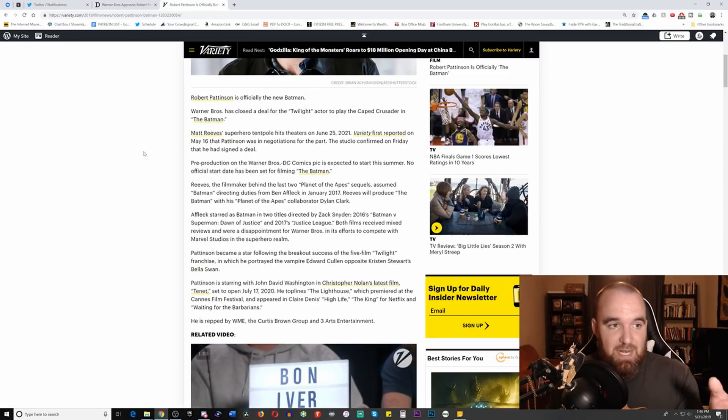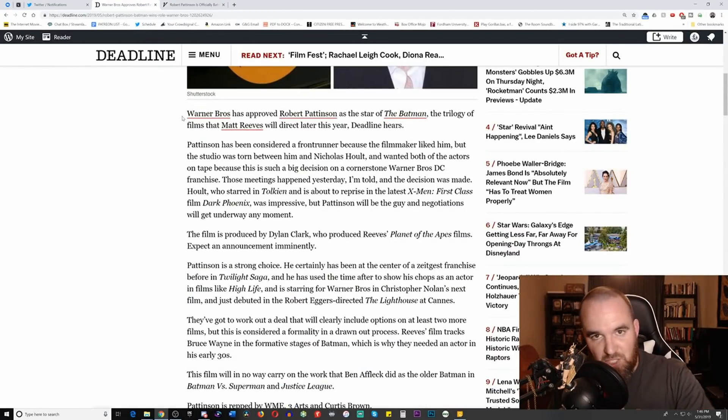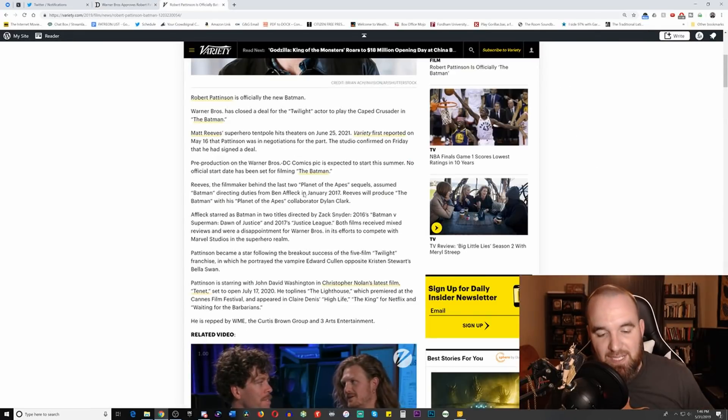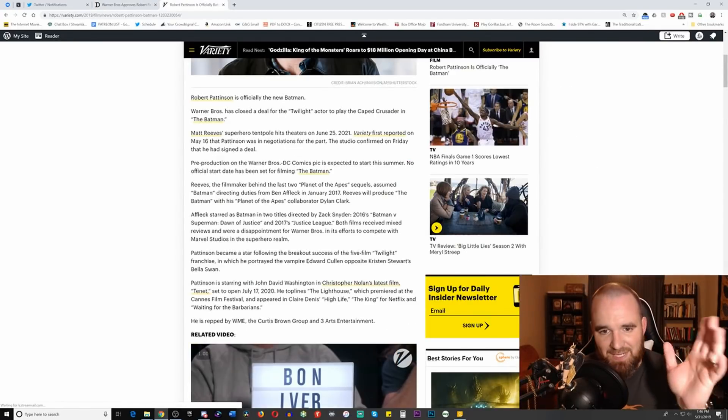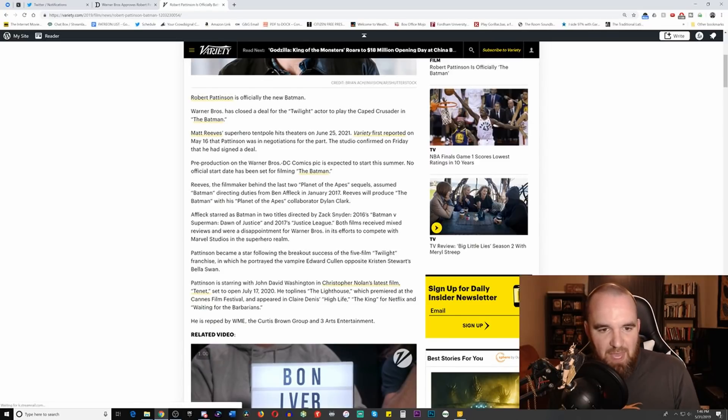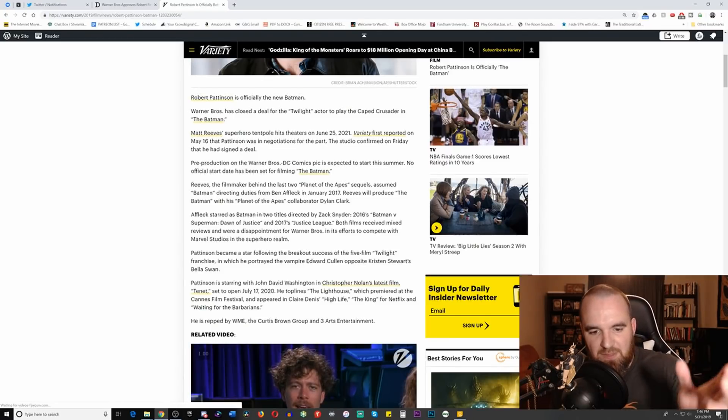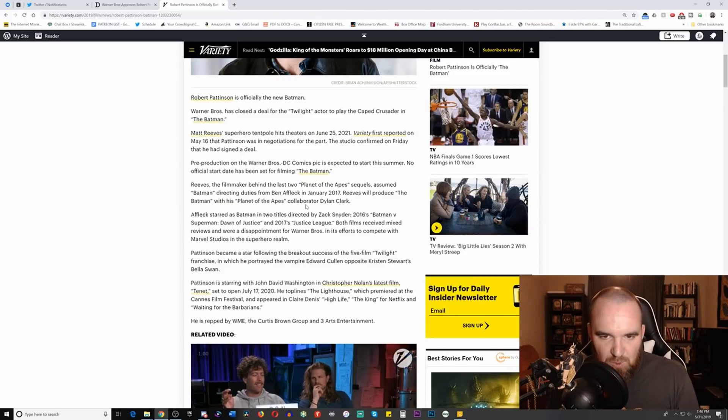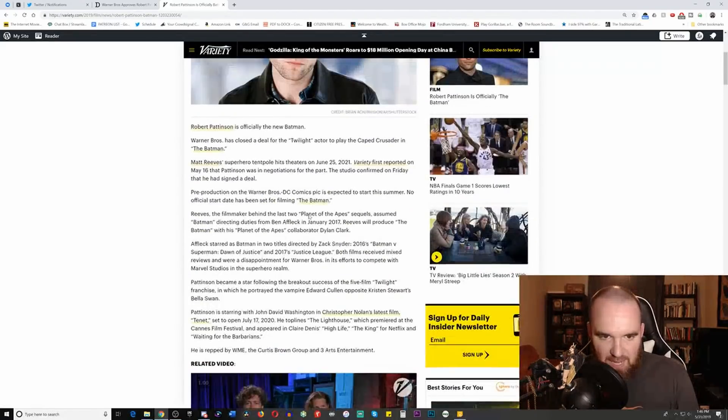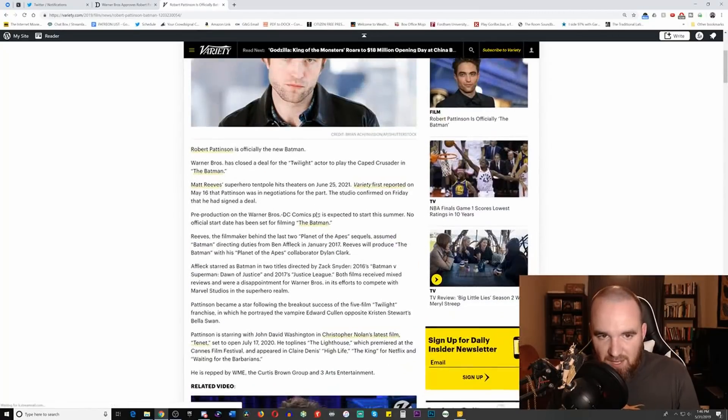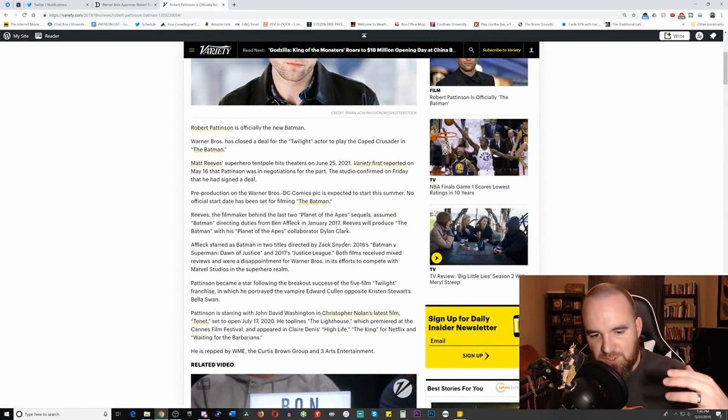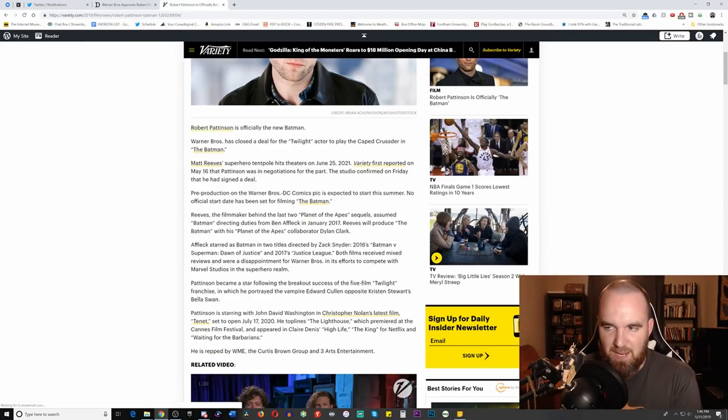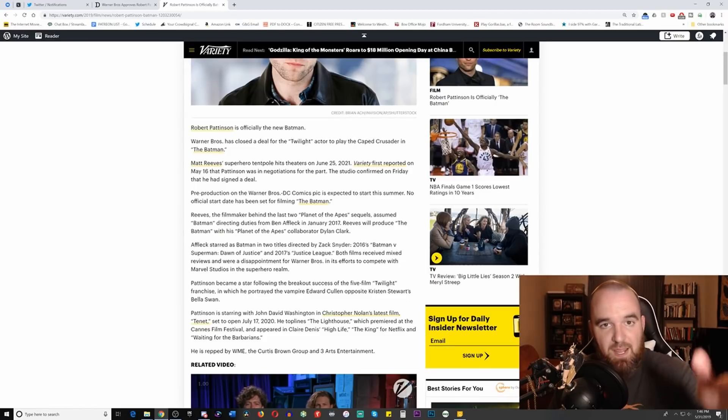According to Variety - again, as I said before, Deadline worded it in a way where they could have changed at any moment, just in case. Variety is stating it very clearly, saying the studio declared that he has indeed signed a deal, even though they don't link to an article to confirm as much. I'm not saying they're lying or trying to get clicks, but I always like to have everything at my availability so I can confirm news before reporting on it.